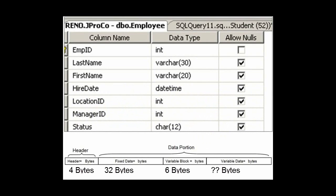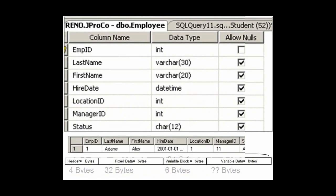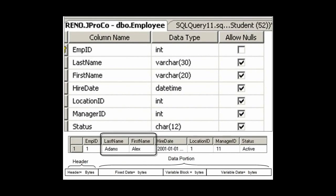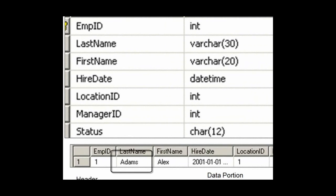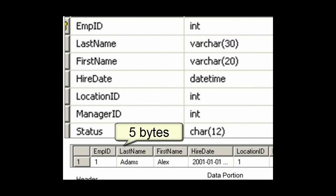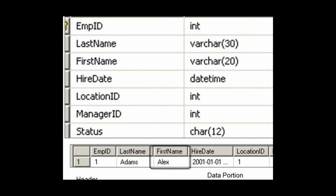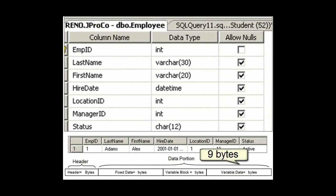Without even looking at the data in the table, we figured out several pieces of its actual data consumption. But we've got to look at the data in the variable length fields to get that final piece of the puzzle. In this record, last name has 5 characters — Adams, A-D-A-M-S. Are we taking up 1 byte per character or 2? Well, since it's a varchar, it's 1 byte per character, so this will add 5 bytes of storage to the last name field. How about first name? There's 4 letters in the name Alex. That'll take up an additional 4 bytes. Therefore, we have 9 bytes of data consumption in our variable data block.